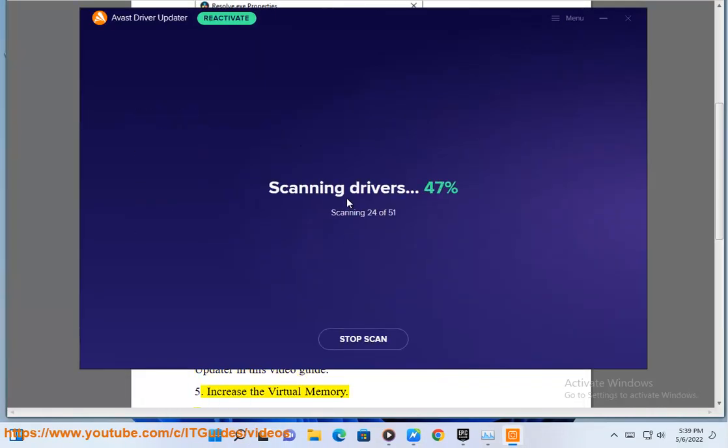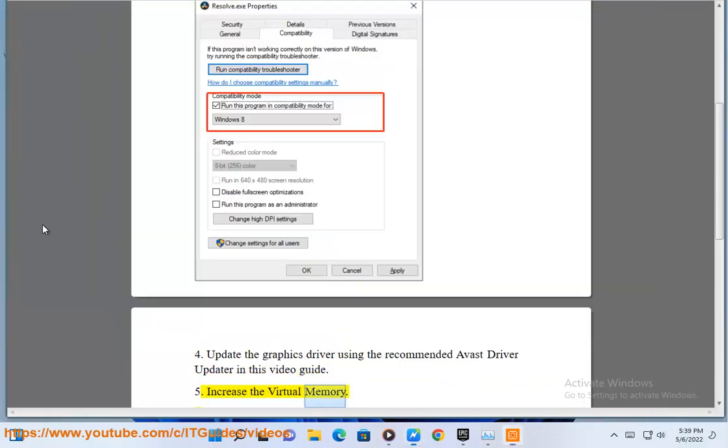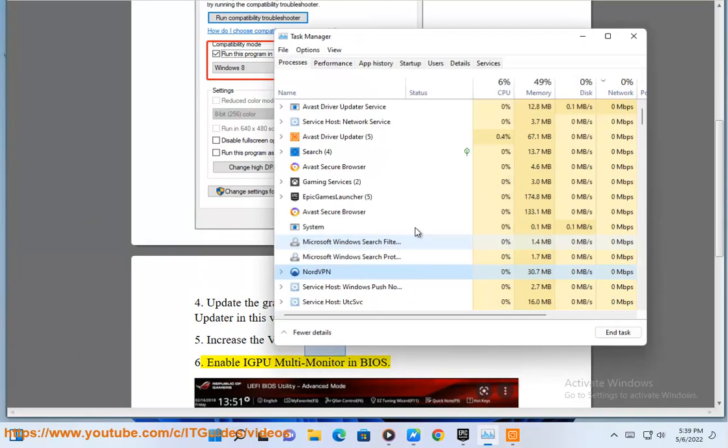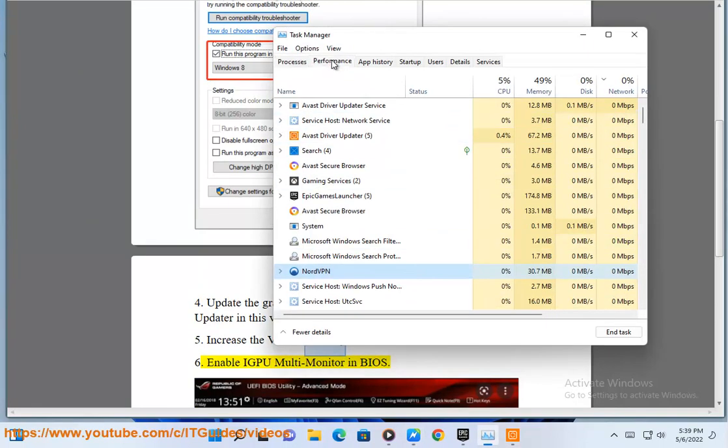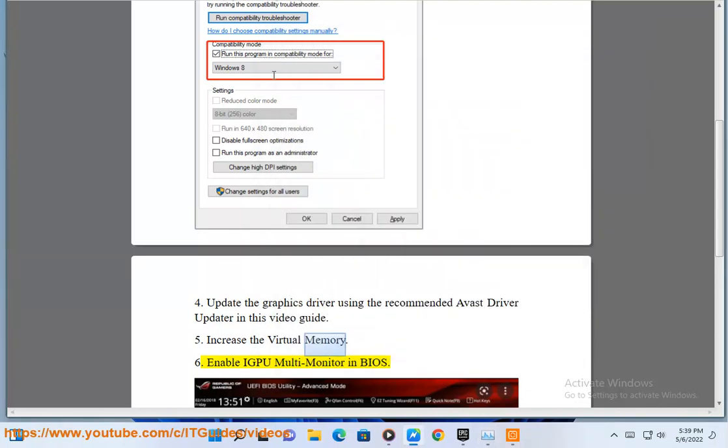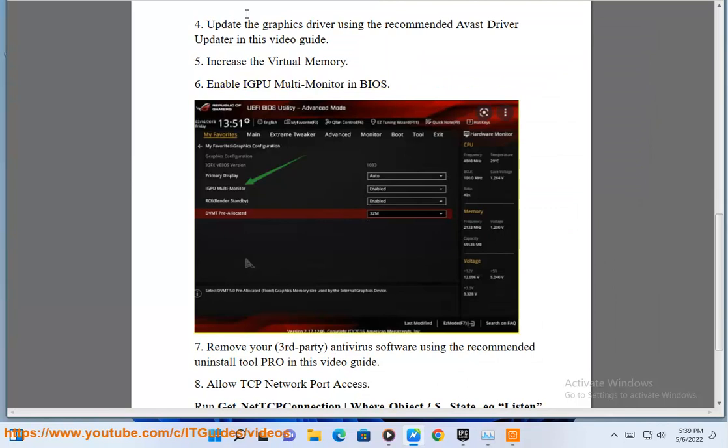Fifth, increase the virtual memory. Sixth, enable IGPU Multi-Monitor in BIOS.